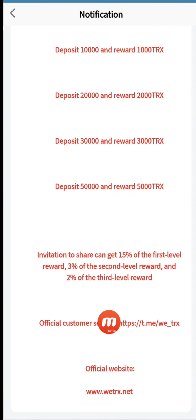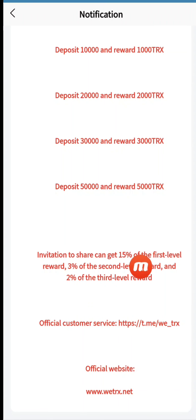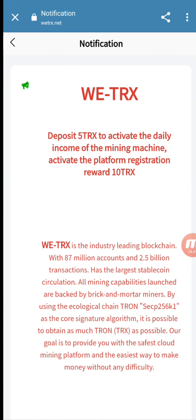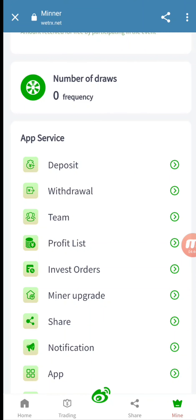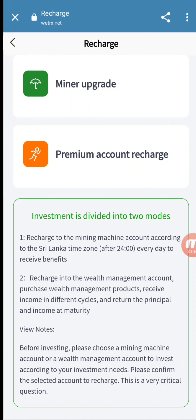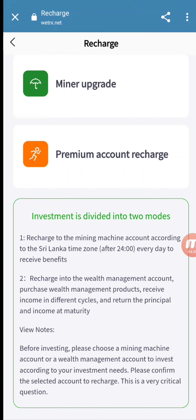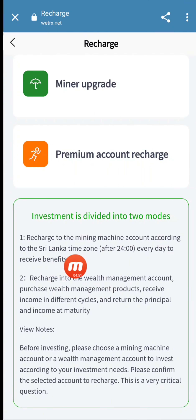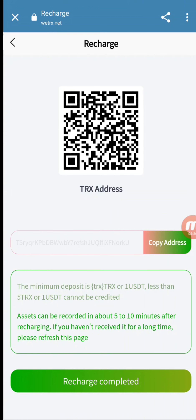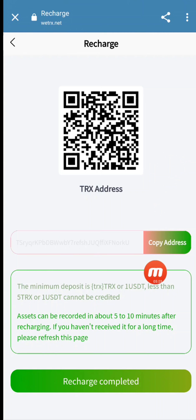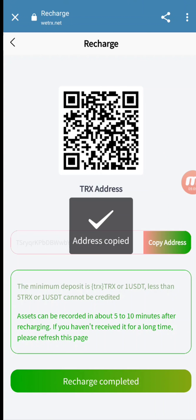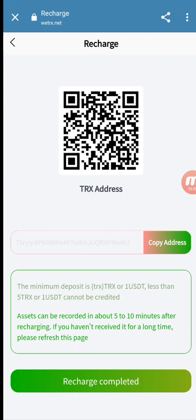They also give information about their social media accounts and website. If you invite your friend you will get 15% for the first level, 3% for the second level, and 2% for the third level. For depositing on this website, the minor upgrade income will be received in Sri Lanka time zone, while other income is declared according to different cycles. You can scan the QR code or copy the address and send money from your Trust Wallet, MetaMask, or any wallet you use.